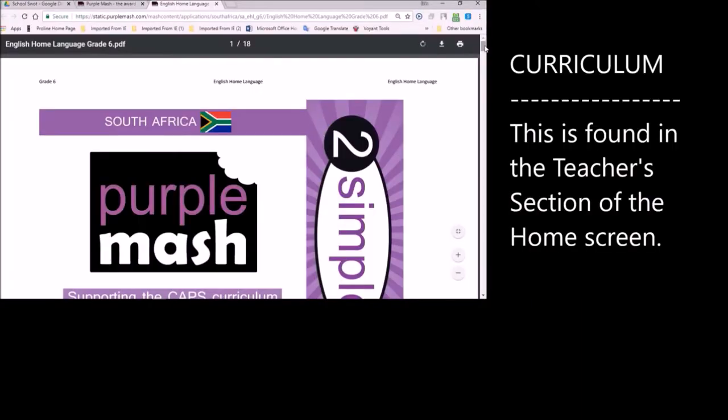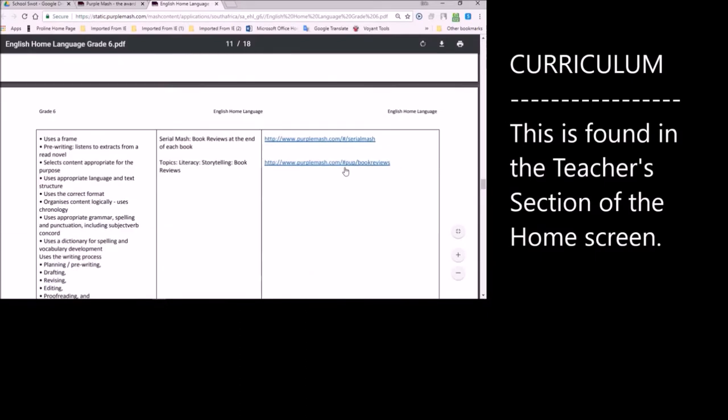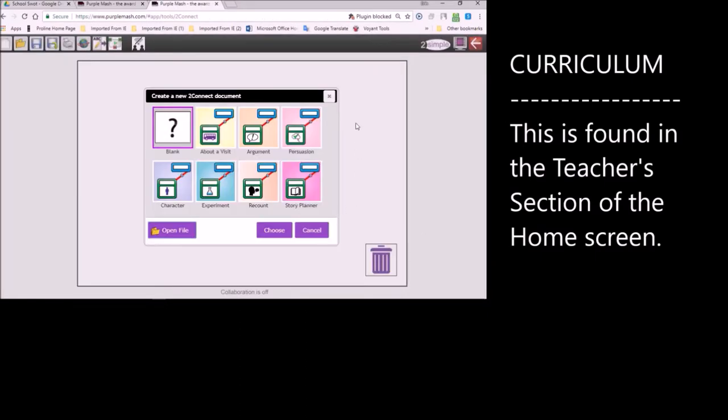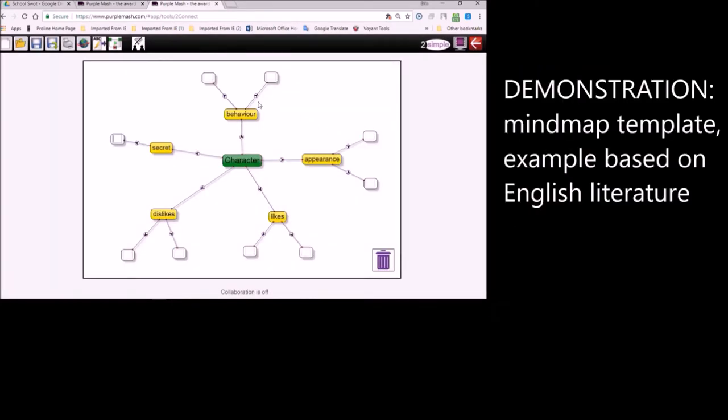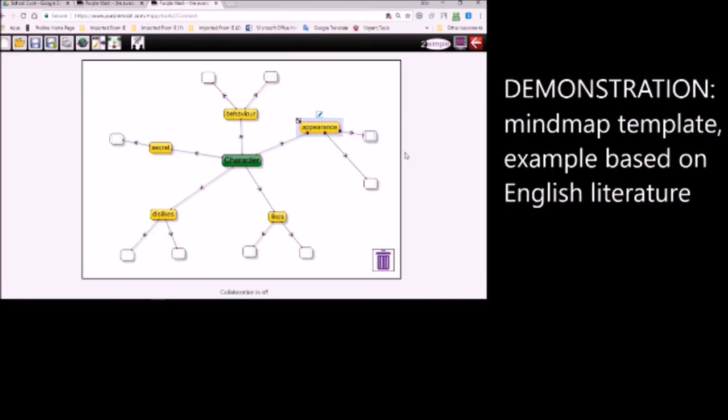Purple Mash provides you with curriculum and planning documents. I've already spoken about this and showed you quite a bit, but I'd just like to go over it again. It is the most helpful for teachers. So let's have a look at the English section here. I'm just displaying a mind mapping tool, and here you see a whole lot of different templates that you can use for your own particular needs. You're going to have to explore how to use and apply these in your classroom teaching. It's not difficult at all.